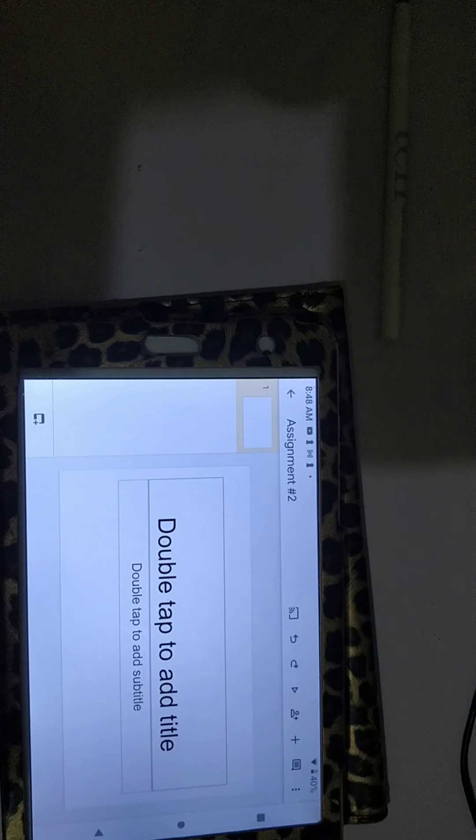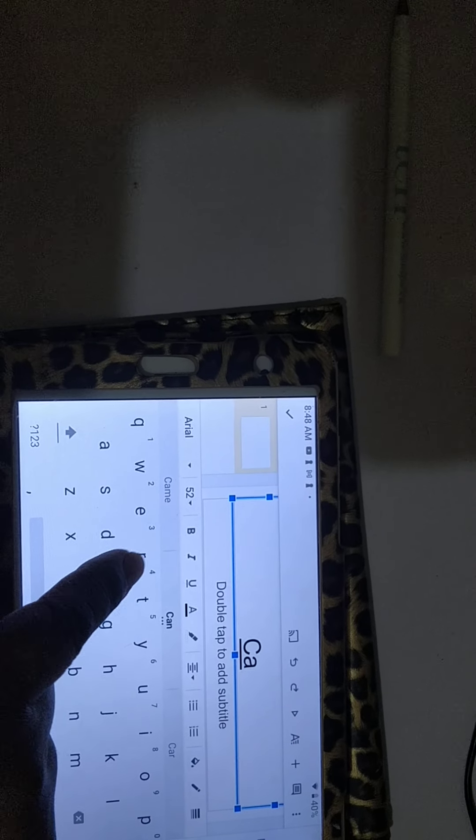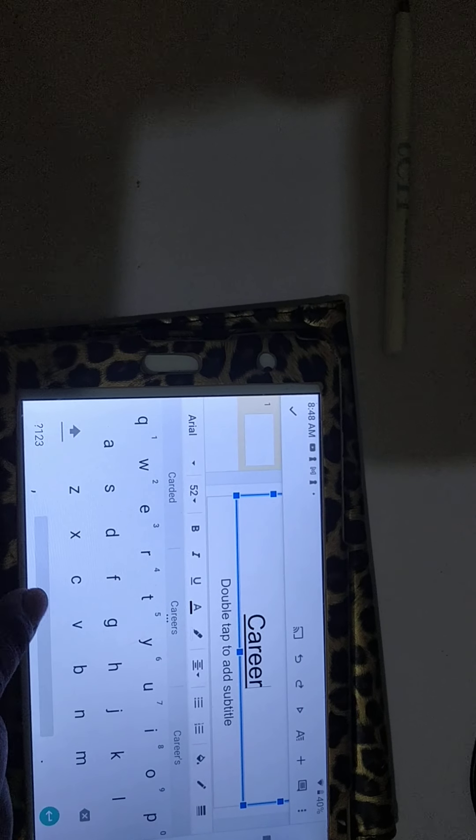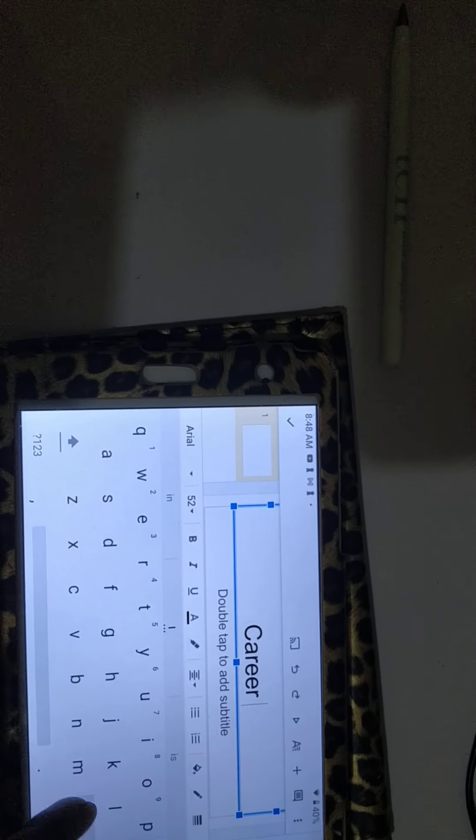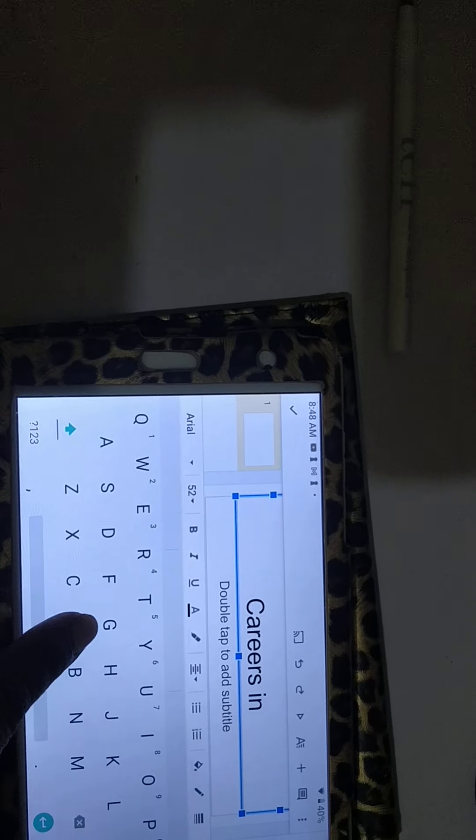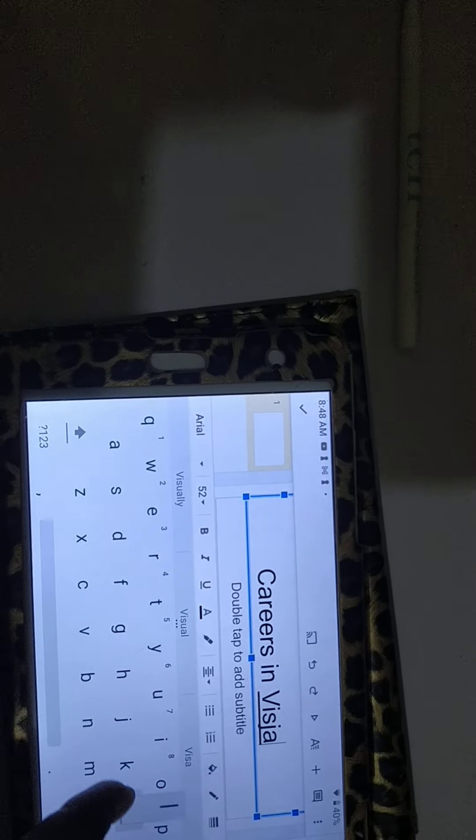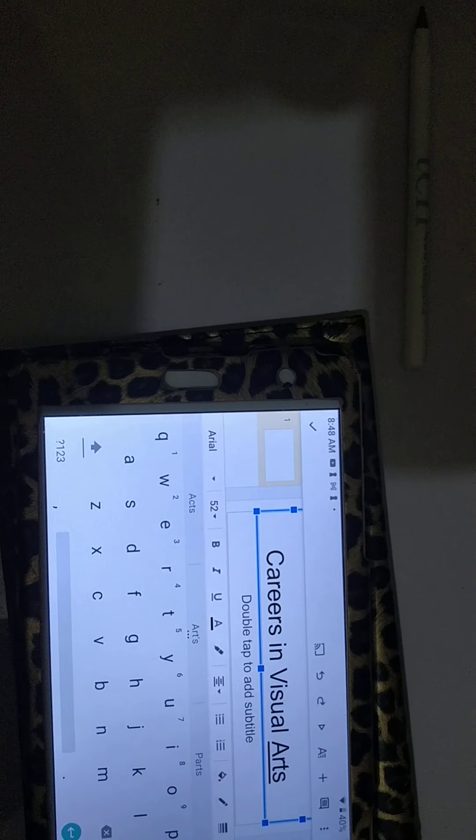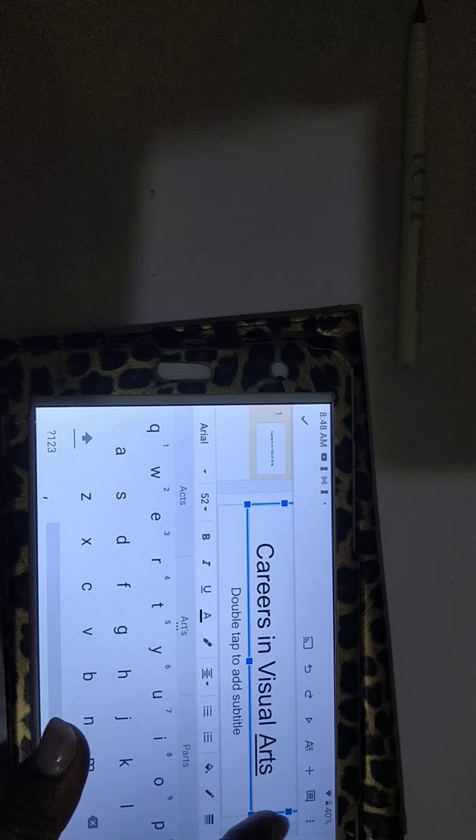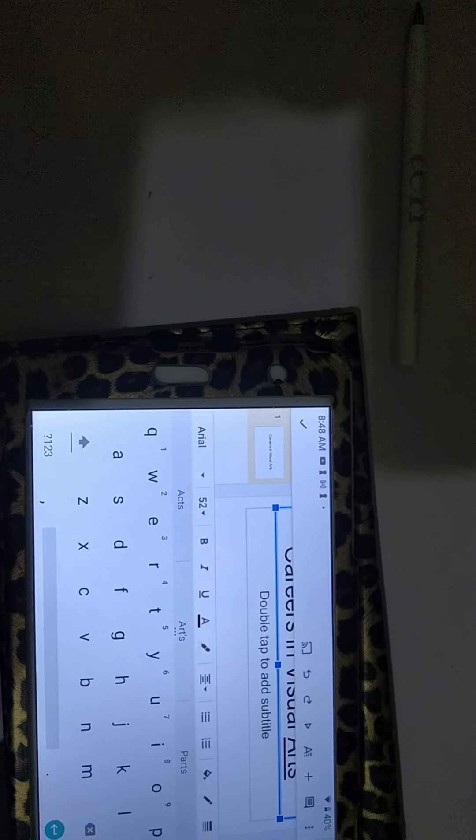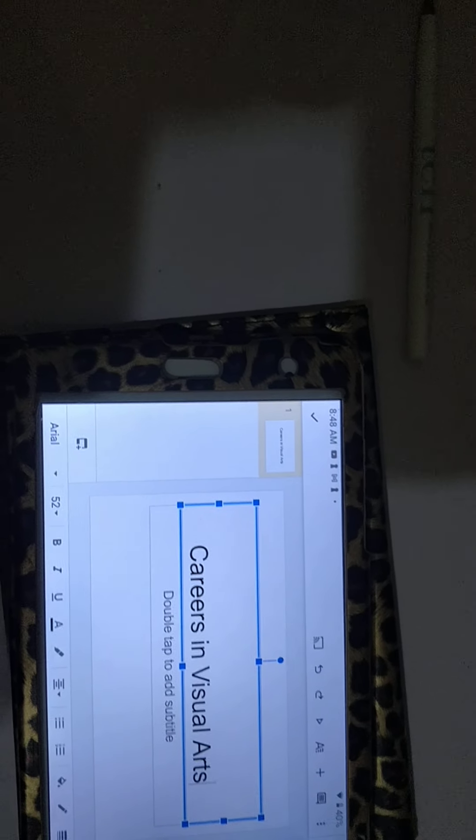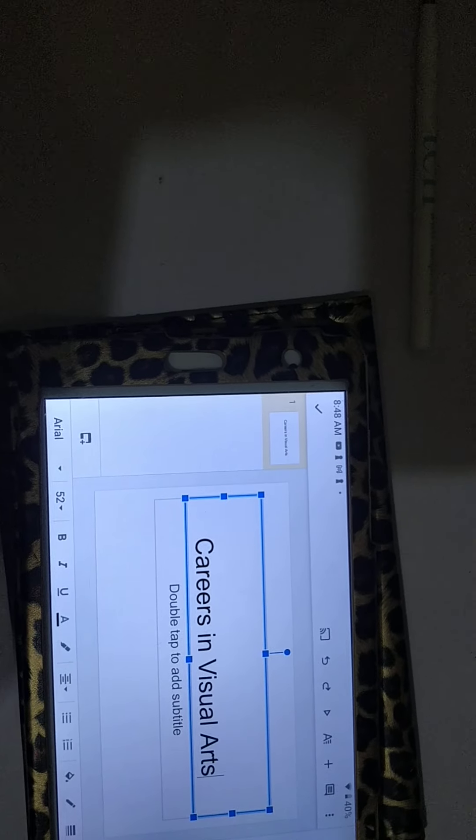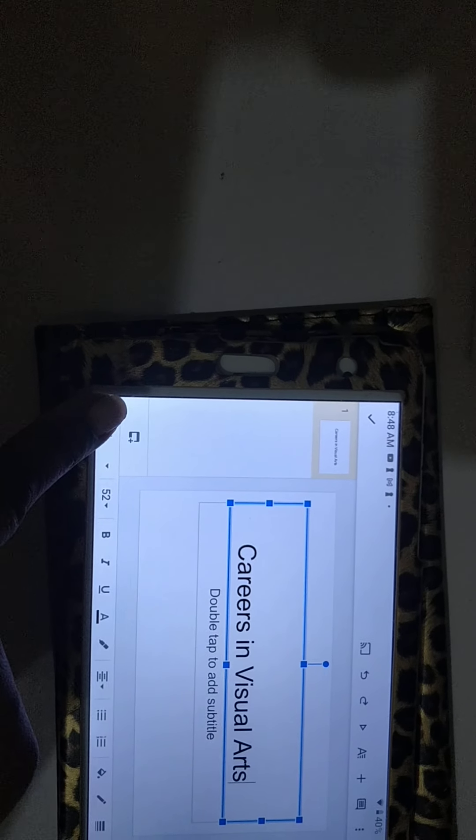I'm going to double tap here to write the title of my assignment. And I can double tap the next section to add, for example, my name, the date, whatever I want to add. Now I want to add another slide to the presentation.